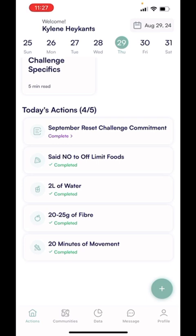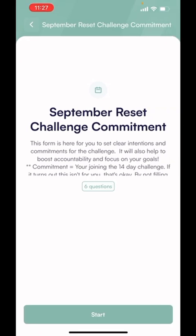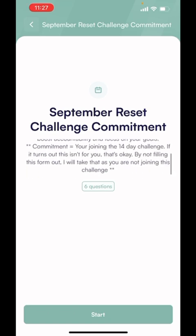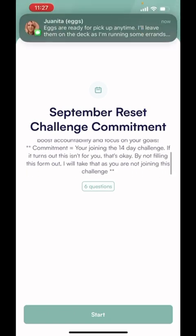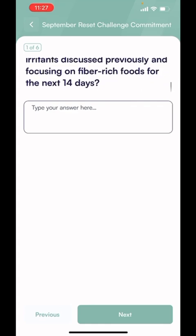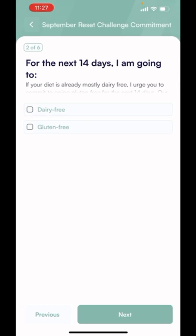Next is the September Reset Challenge Commitment. It's done in a form that will come up on your screen on Friday. So you're just going to highlight it, and it's going to give you a little bit of a description on what it's all about and how many questions are involved. You'll run through it that way — read the question, type your answer, and just hit next. Work your way through it.